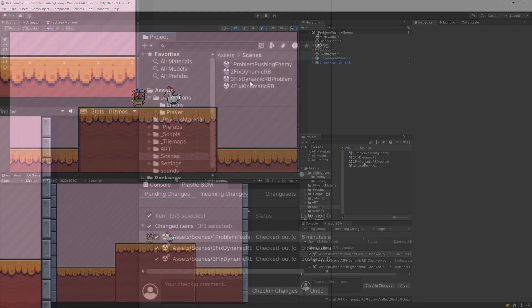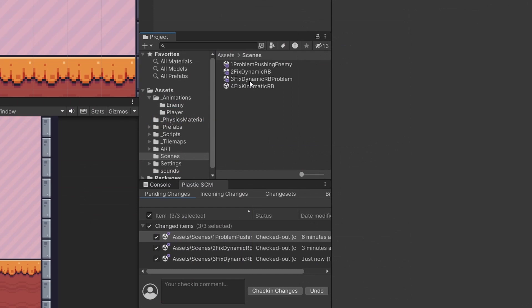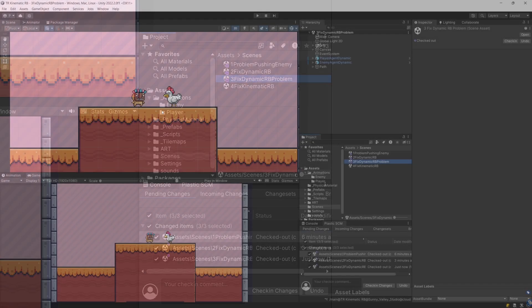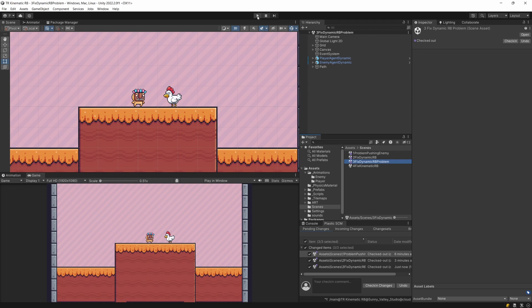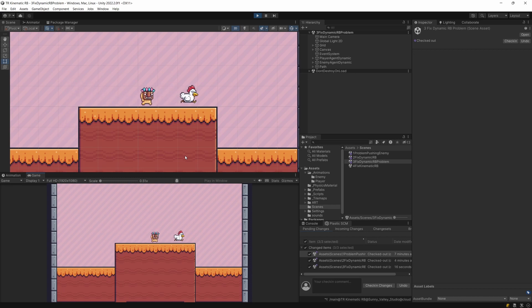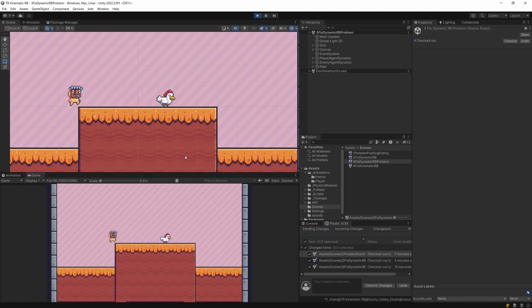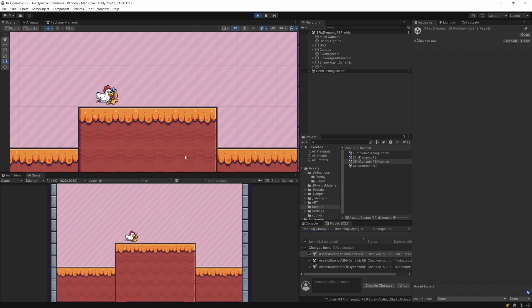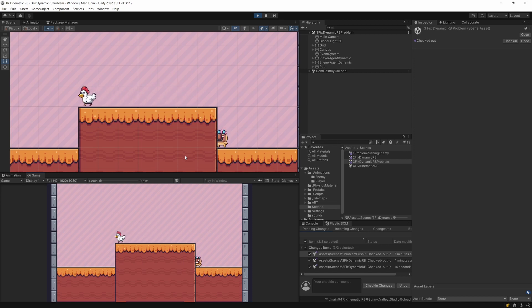I'm going to open scene 3, 'Fixed Dynamic Rigid Body Problem,' where my chicken enemy is moving on its own. If I press play here, you will see that now the chicken is pushing our player because the player's mass is less than the chicken's mass, and the chicken enemy is inflicting enough force for the player to move when pushed by the chicken. We can't really push the chicken back — it is inflicting such a force that we are being pushed.